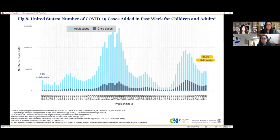27% of total cases are children, but the majority of cases are still adults.